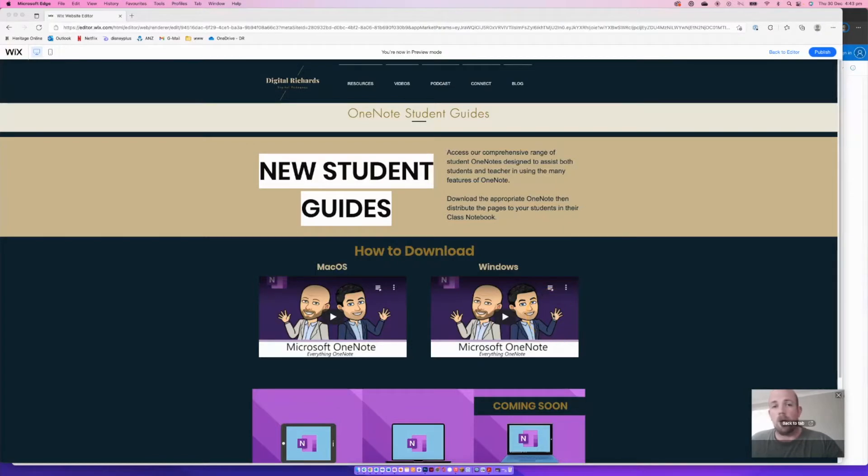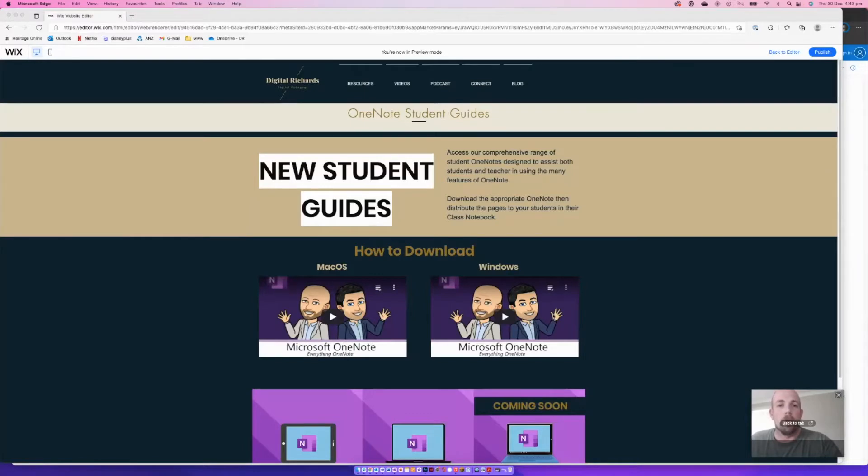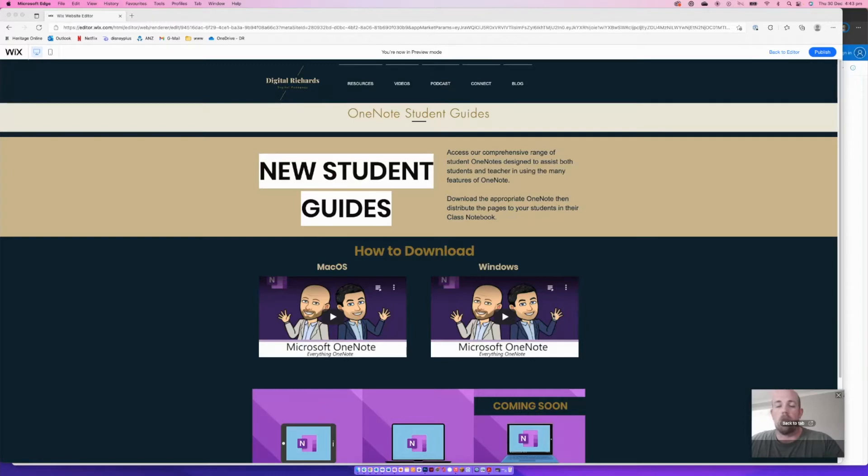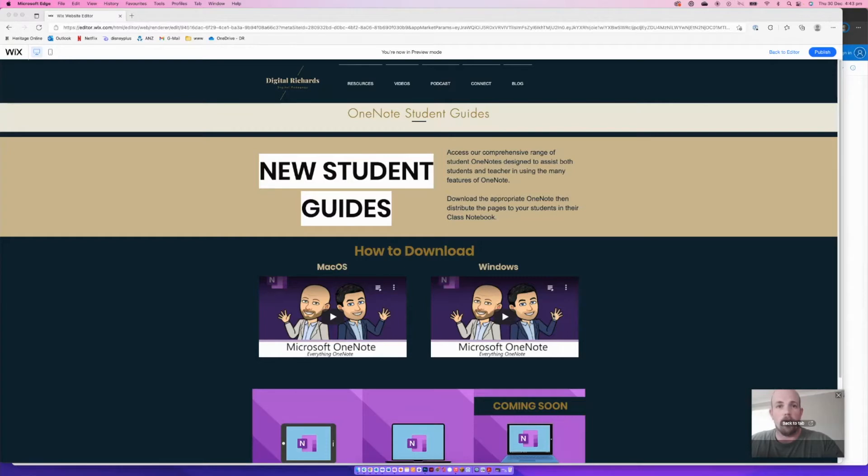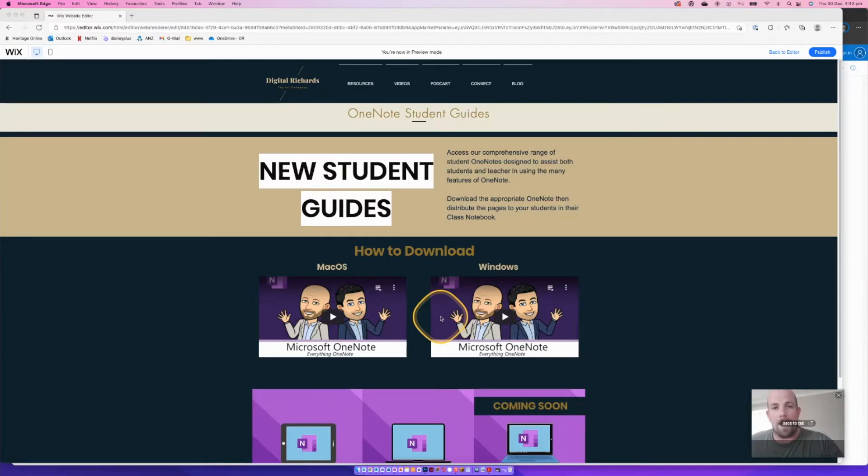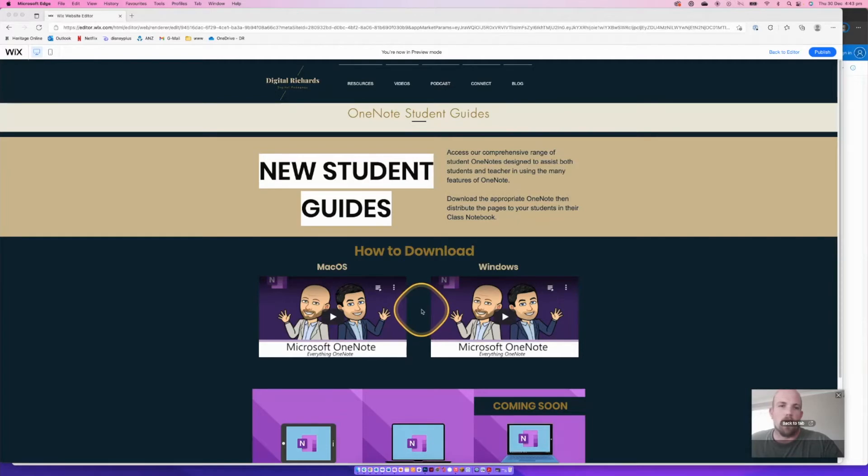We're going to do this one through sharing one of our resources at the same time. We have a couple of student guides, and specifically with the student guides what they're designed to do is for teachers to just download the entire OneNote and then distribute the pages for the students accordingly. So we're going to do the macOS one. I'll do a separate video for Windows. Windows is a little bit simpler. There's a few extra steps when it comes to Mac.